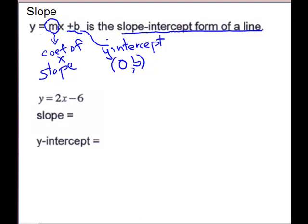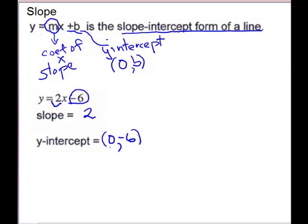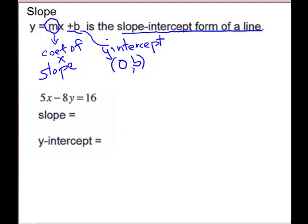We'll look at some examples where we're given the equation and we want to find the slope and y-intercept. Make sure it's in the proper form — y needs to be isolated. For the first example, this is a great problem, no work needed. Slope will be the coefficient of x, so our slope is 2. The y-intercept is negative 6, or if you're supposed to write it as an ordered pair, it is (0, negative 6). Our next one will take a little bit more work.